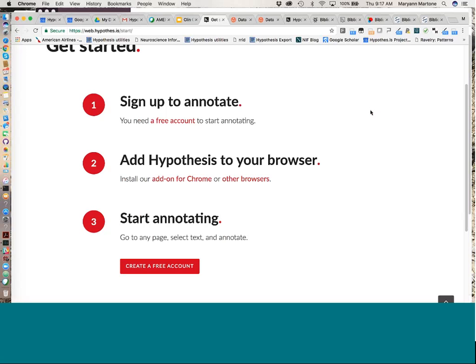I'll show you later that you can actually annotate without any of these things installed using a hypothesis proxy server called 'via,' and that also makes it possible for you to share annotated documents with somebody who does not have hypothesis installed or may not even know what hypothesis is. We don't recommend that for regular use, but it's good if you need to expand beyond your group or want to get another opinion — there is a way forward without having the client installed.